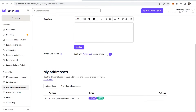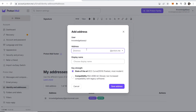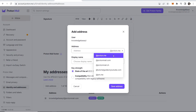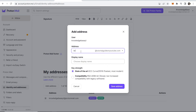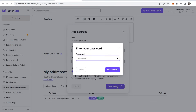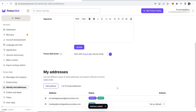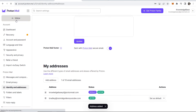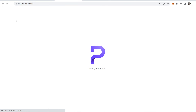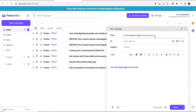Now click Add Address, which will take you to your addresses. Click Add Address, and you can add your address here — for example, bradley@tutorialguideonyoutube.com. Enter a display name, click Save Address, and enter your password. Now when you go to compose a New Message you can choose your custom domain as the sender address.